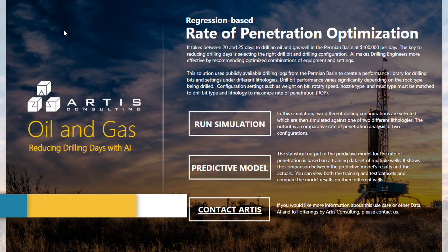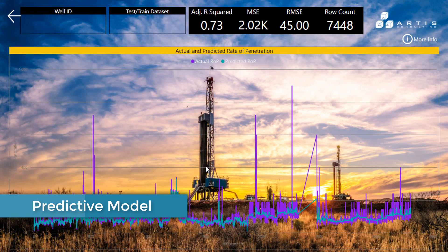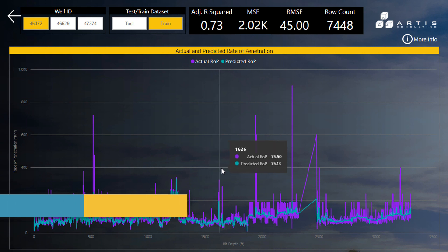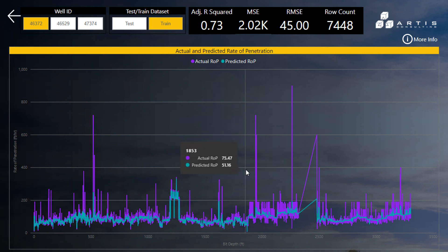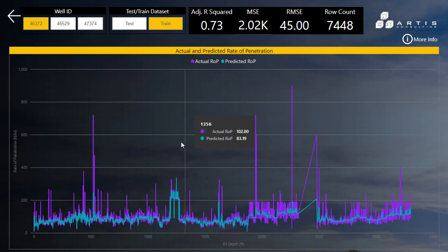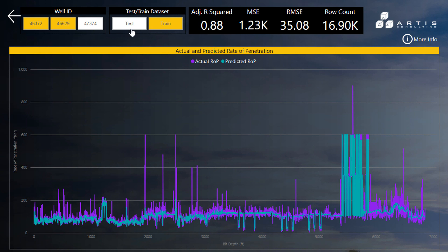The second report is a predictive analytic model centered around rate of penetration. The data used to train the predictive model was taken from actual mud logs from three wells drilled in the Permian Basin. A regression model from the decision tree family was used, and the data was randomly split into a training set used to train the model and a test set used to compare the performance of the trained predictive model.